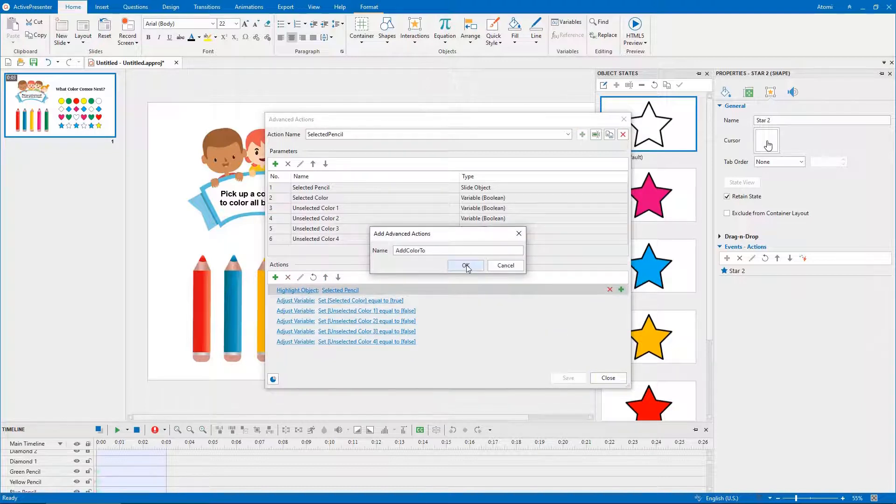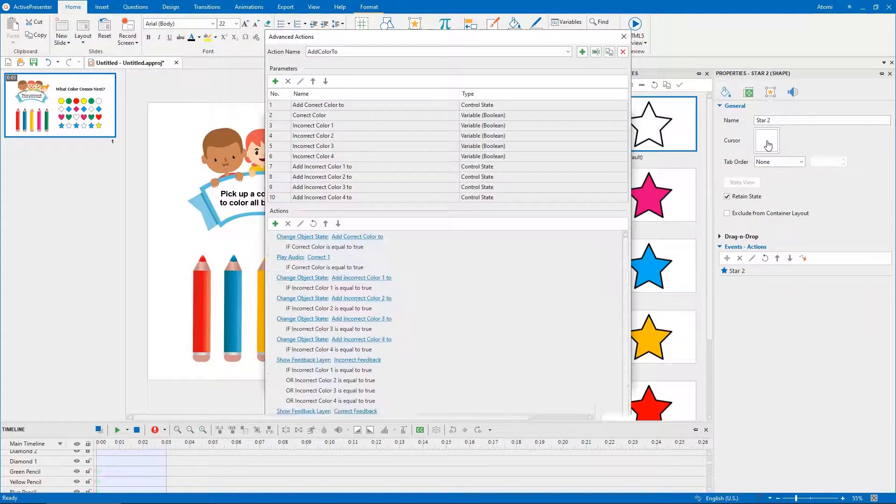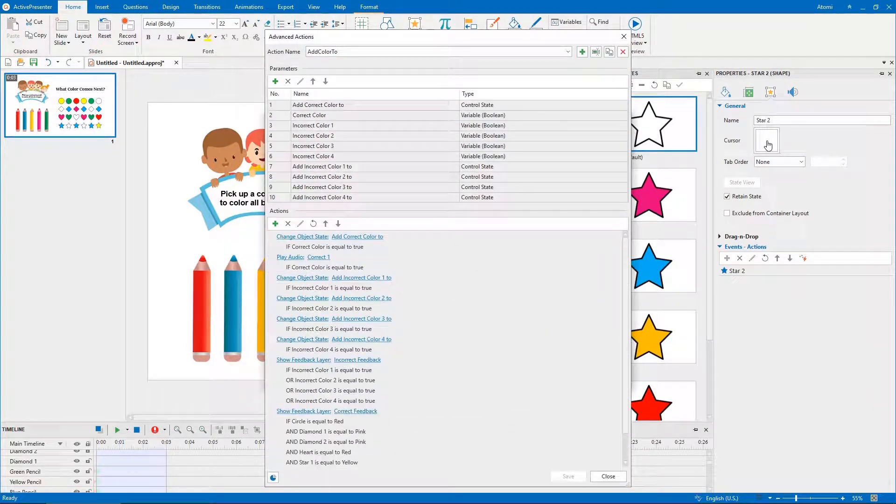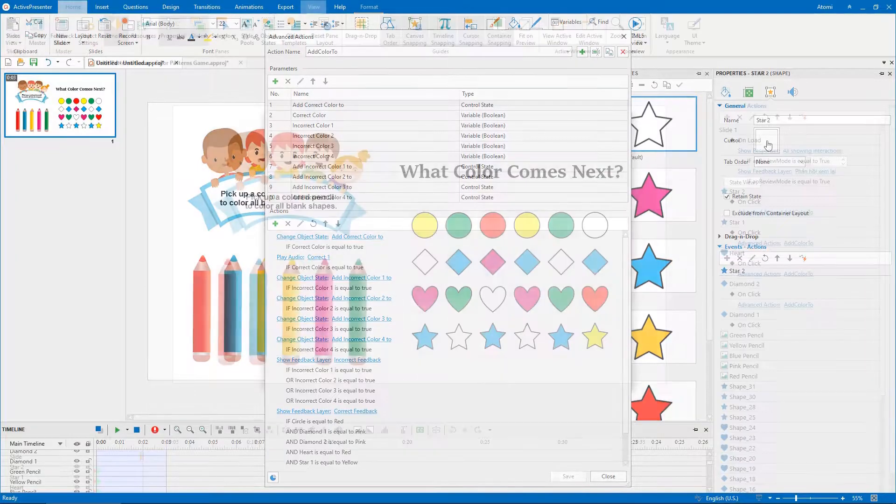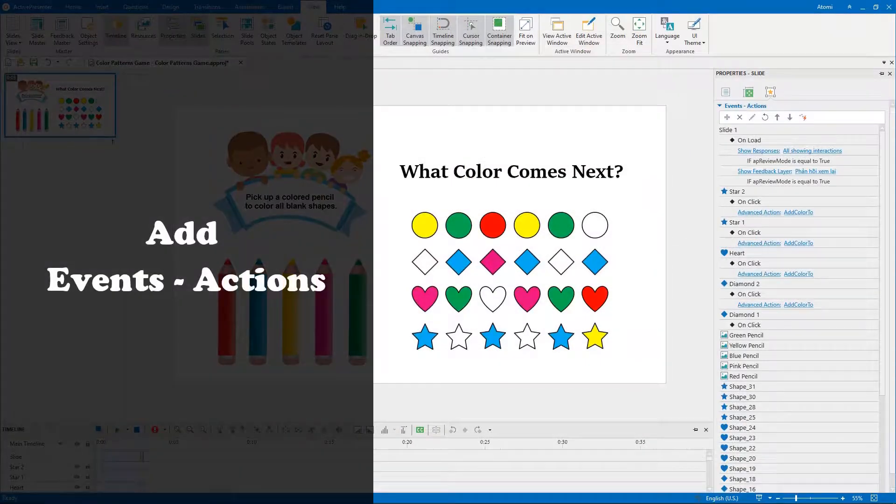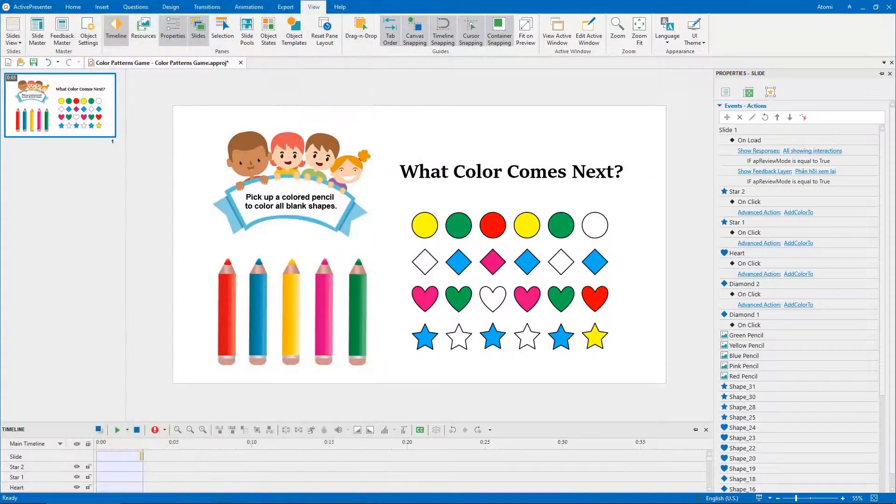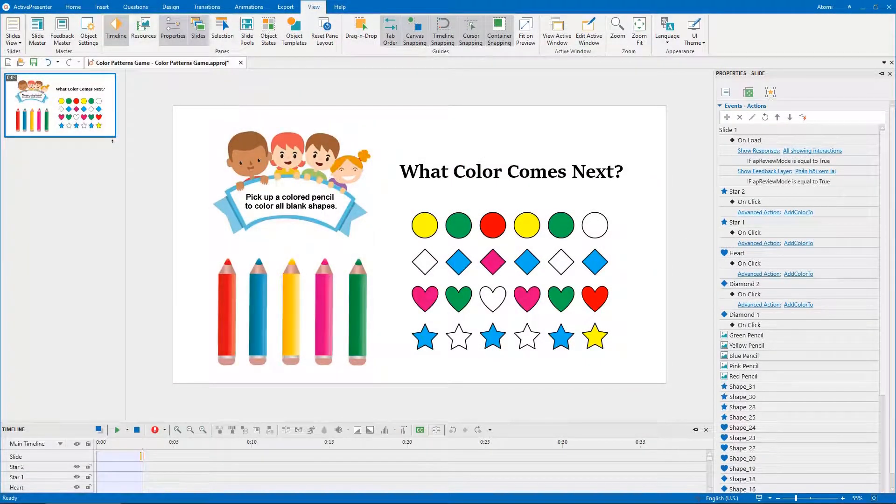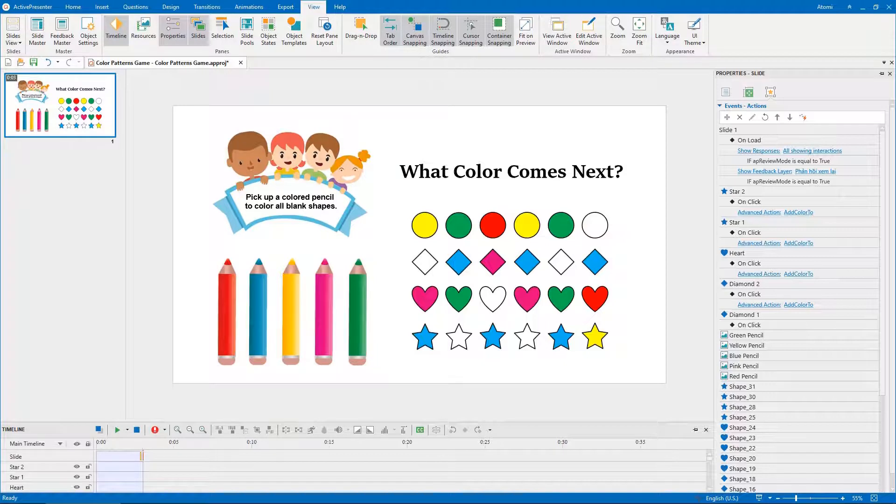Continue creating the second advanced action. After creating advanced actions, now it's time to add events, actions to each pencil and blank shape.